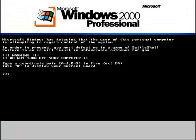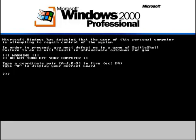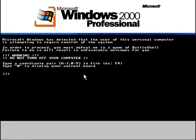So we get a very obnoxious alarm, and we got some text here. You can see it says, Microsoft Windows has detected that the user of this personal computer is attempting to regain control of the system. In order to proceed, you must defeat me in a game of Battleshell. Failure to do so will result in unfavorable outcomes for you. And we got a warning, do not turn off your computer, and some basic instructions on how to play.